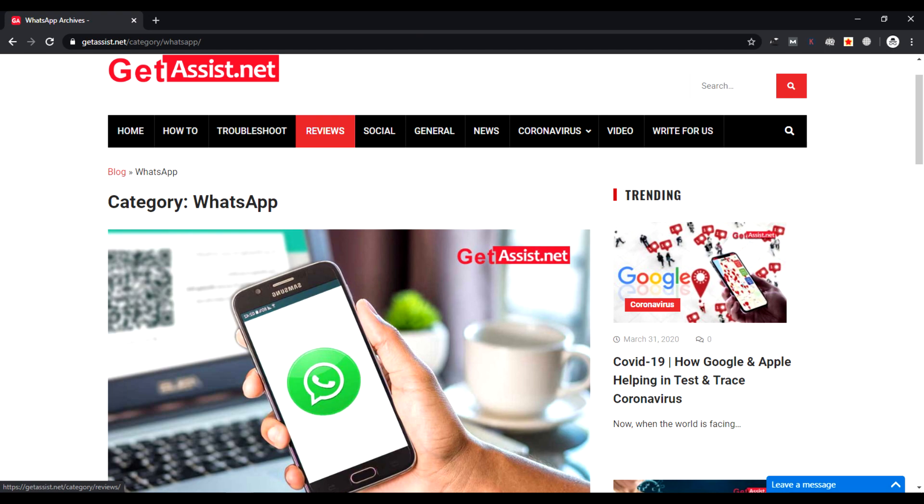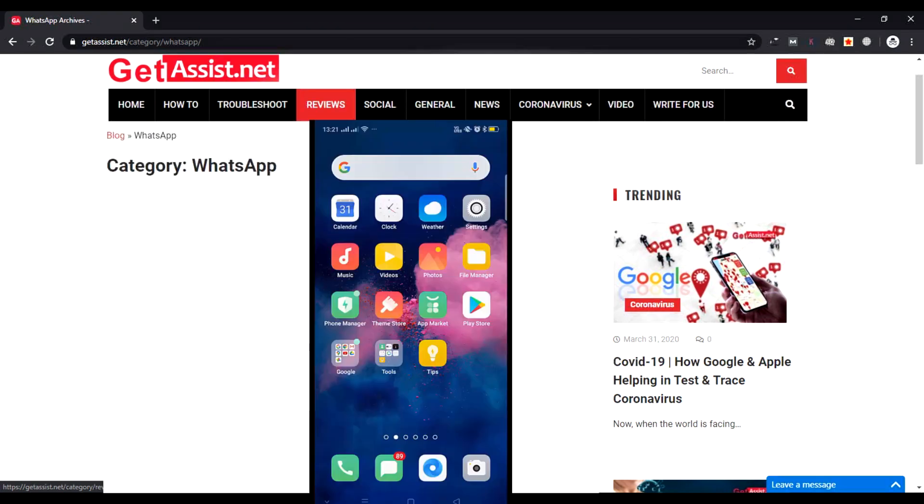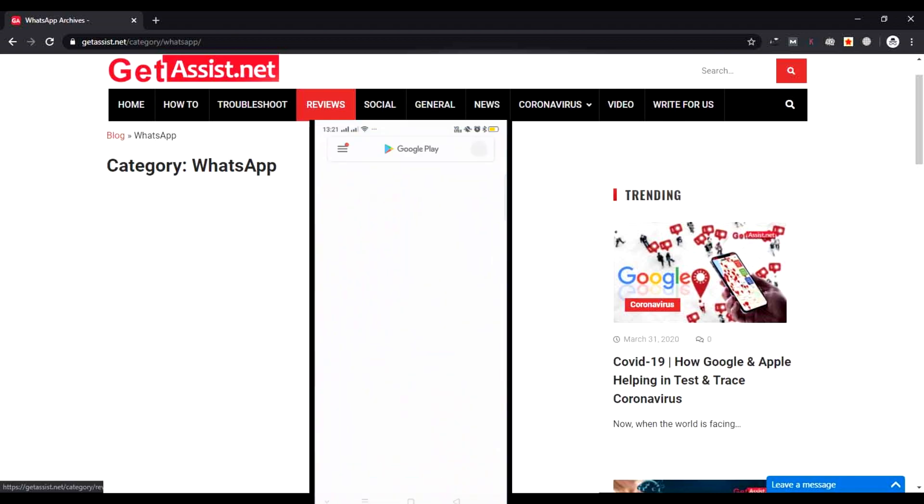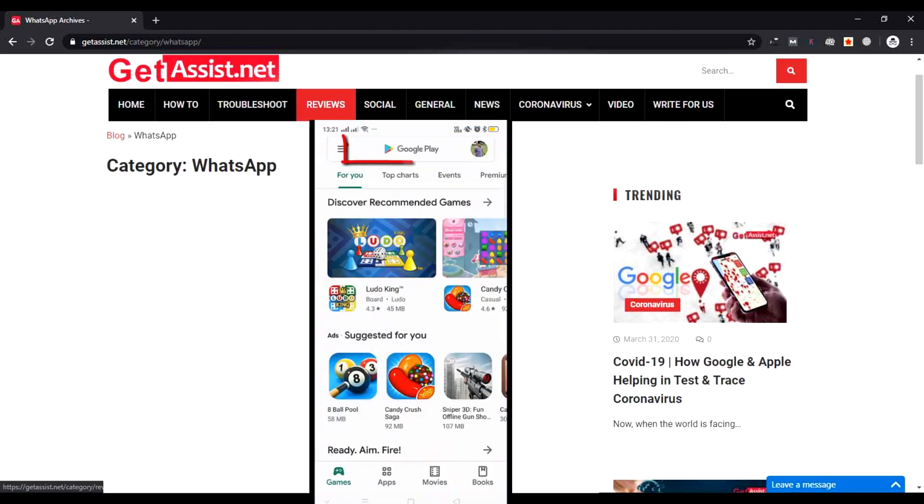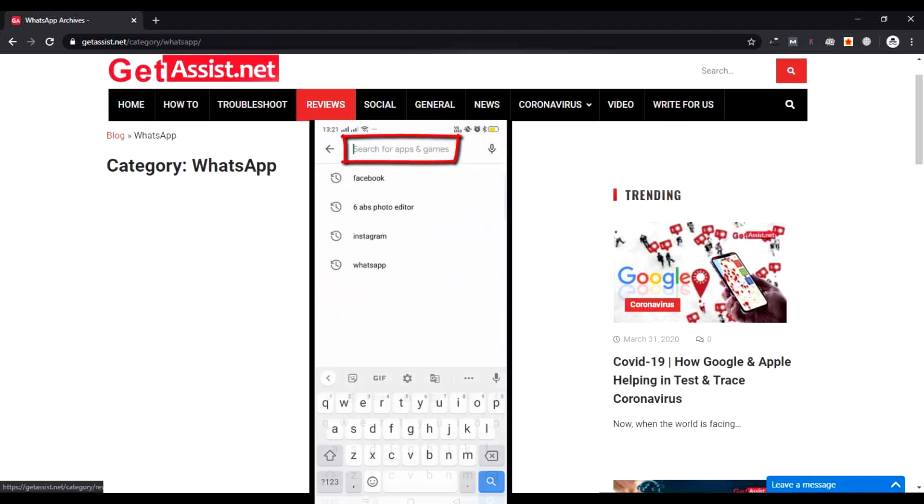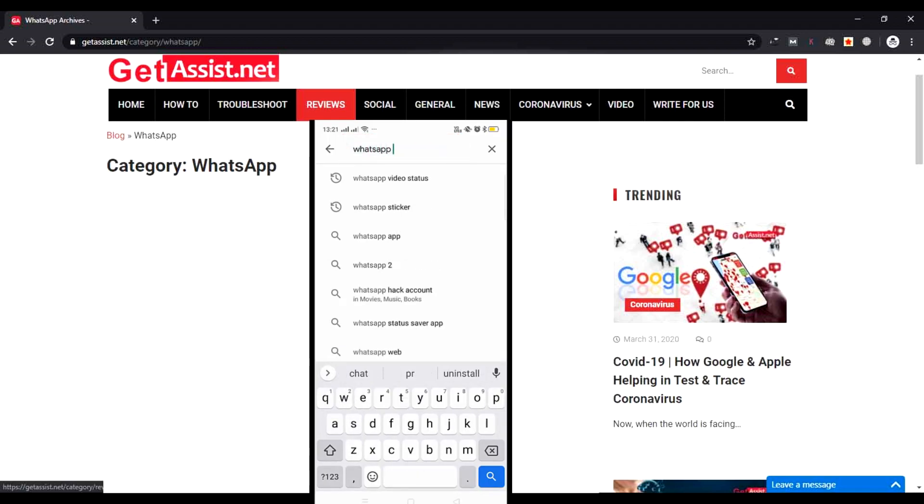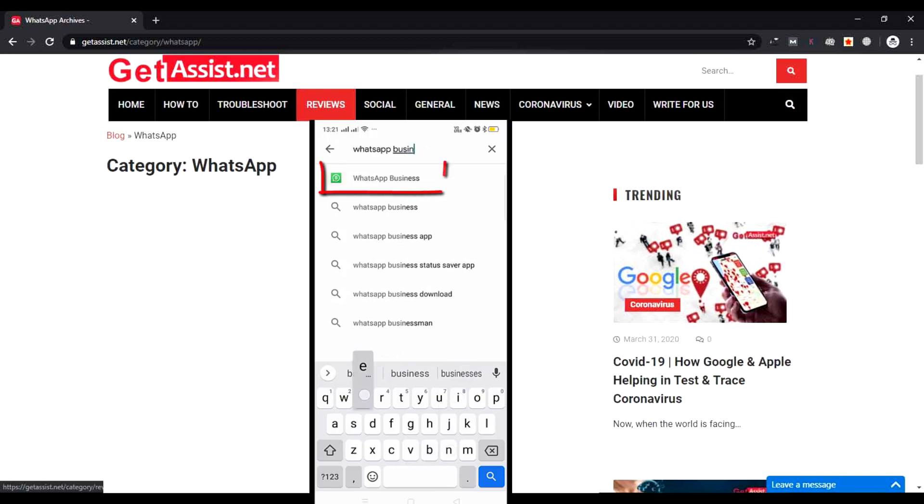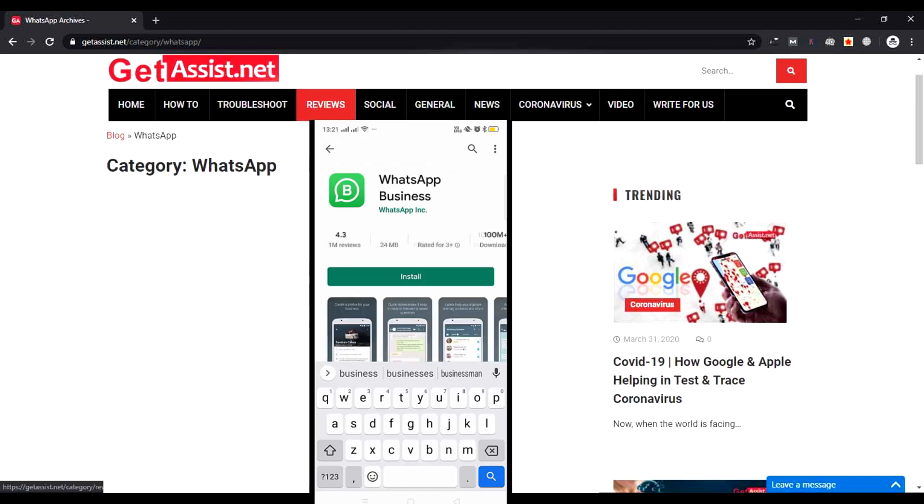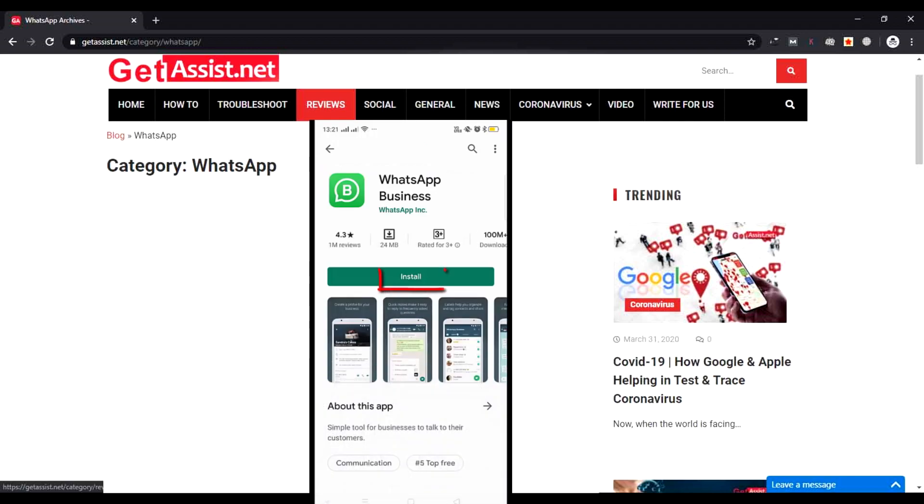This tutorial will be useful only for Android users. Let's begin. First of all, take out your phones and open the Play Store. In the search box, type WhatsApp Business. Tap on the first option you see. Now you have to install it, so press Install.